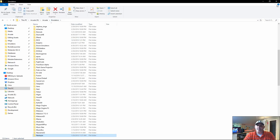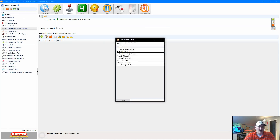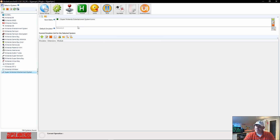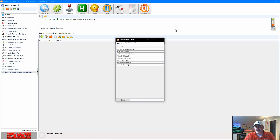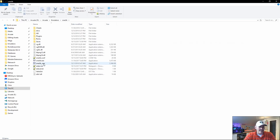Another emulator you might want to set - I'm going to switch this back to RetroArch. It's Super Nintendo and it's also set to RetroArch, but we might want to run SNES9X. I'm going to hit our emulator folder again to take us directly to it.